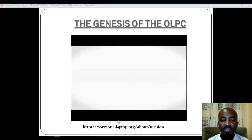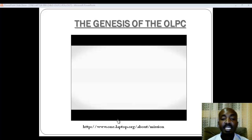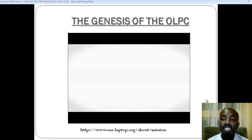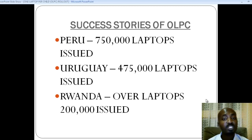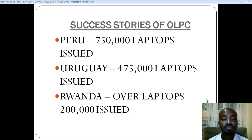I hope this video has served as a good introduction to the topic. There are several countries that have already undertaken the One Laptop Per Child project. I want to look at three of those countries. The first one is Peru, which is in South America — over 750,000 laptops have already been issued to school-going children. In Uruguay, over 475,000 laptops have also been issued.